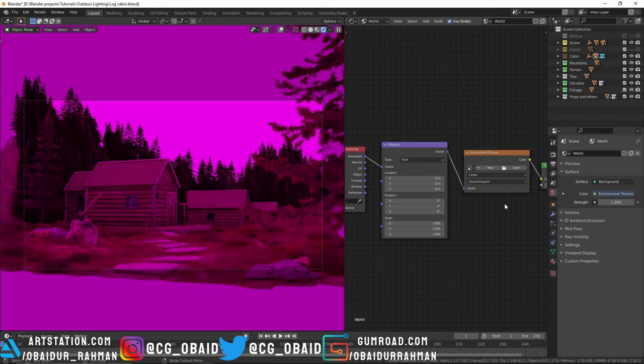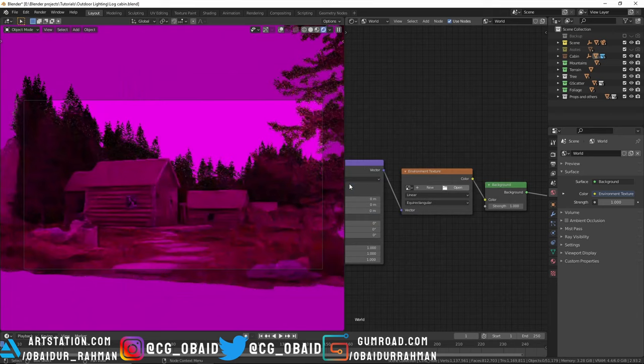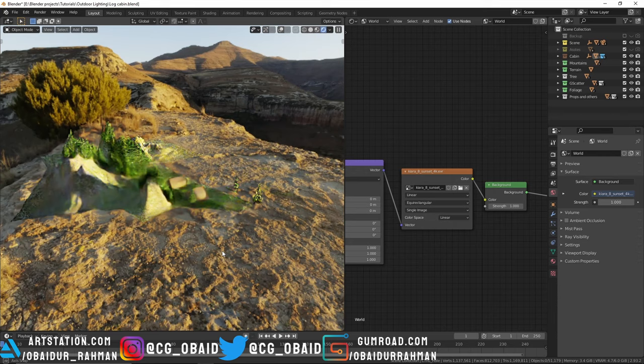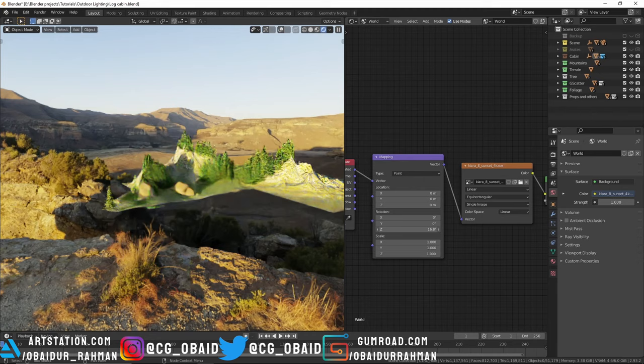So now let's open up an HDRI and now you can see the HDRI all around in the background. You can also rotate the HDRI by changing the Z rotation value in the mapping node.